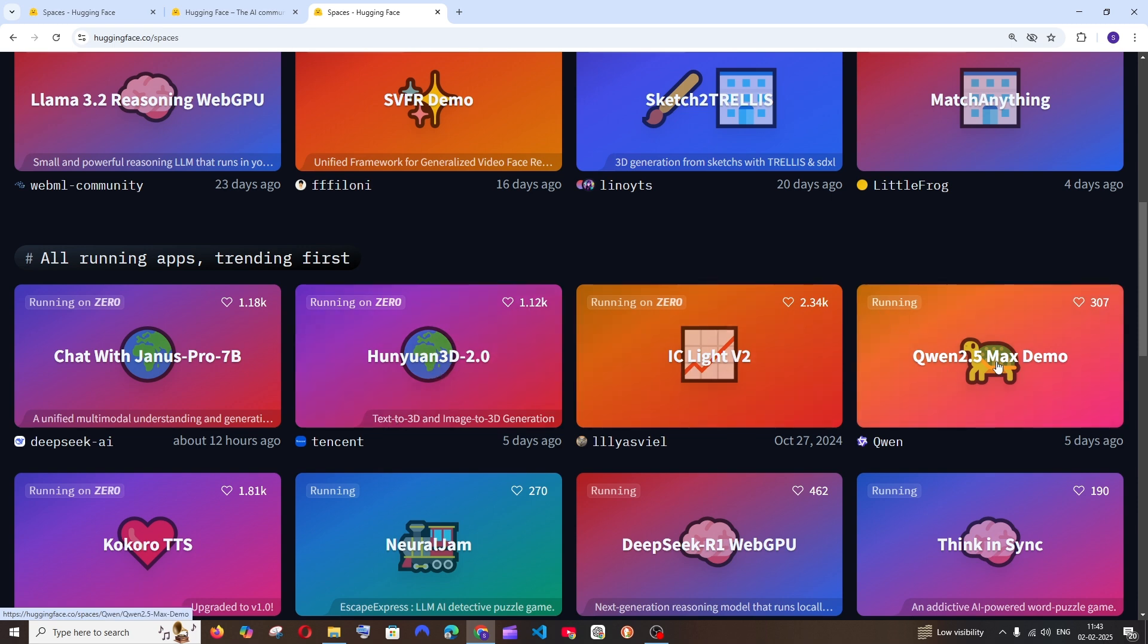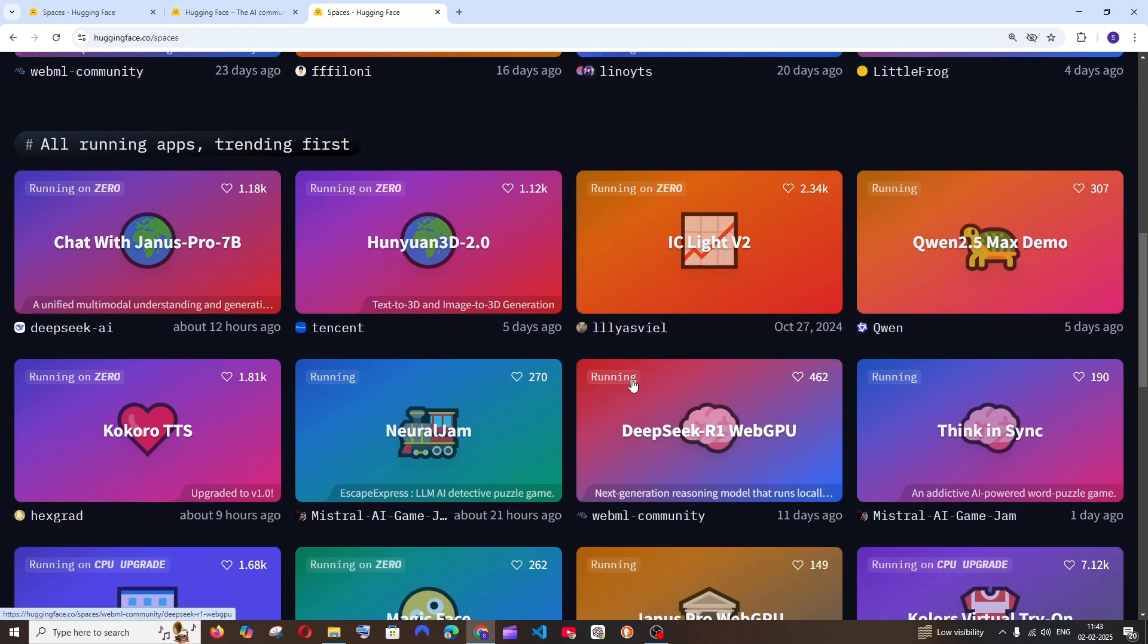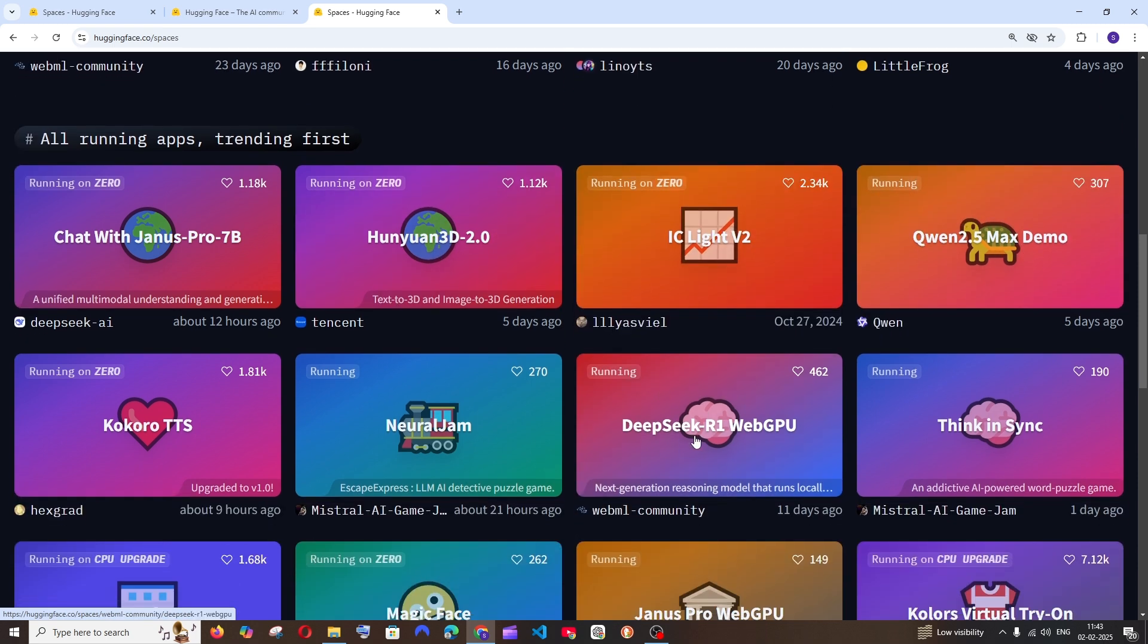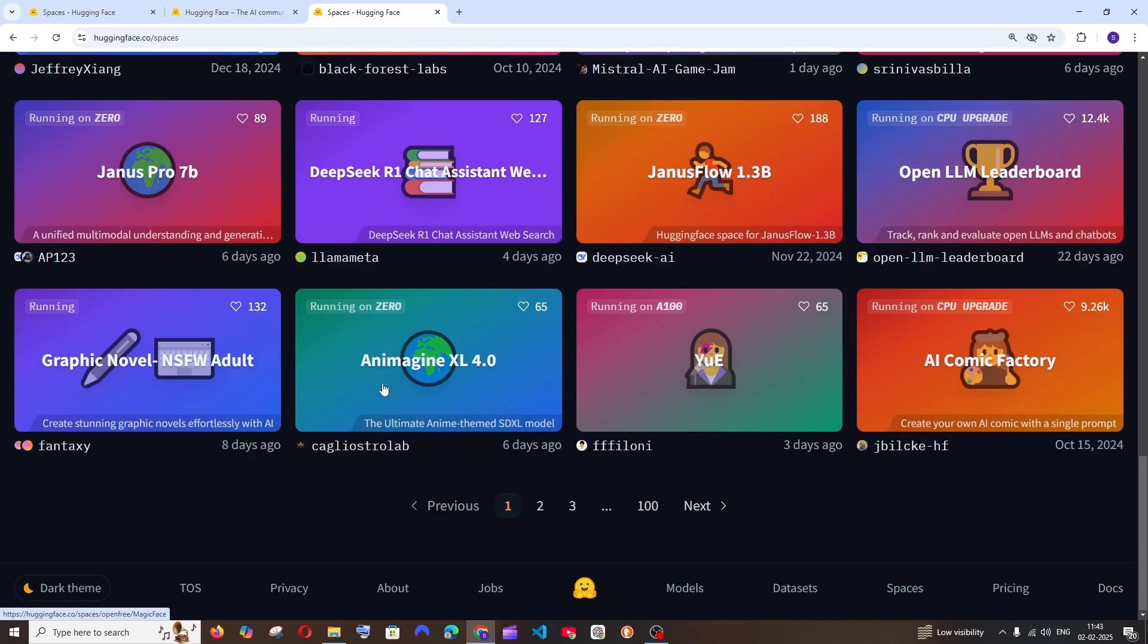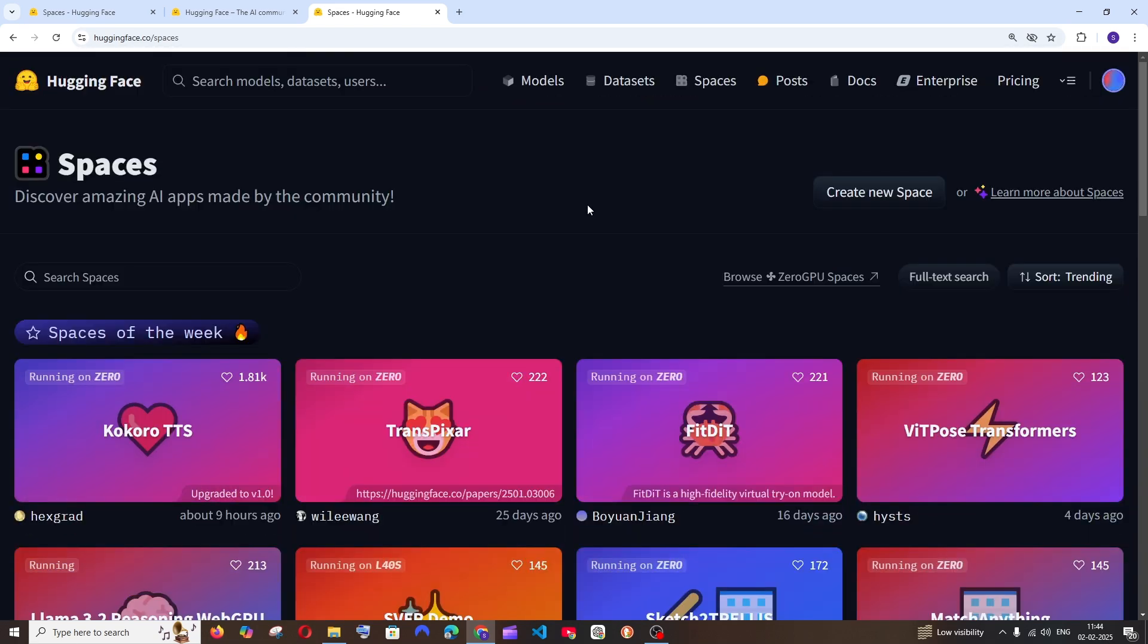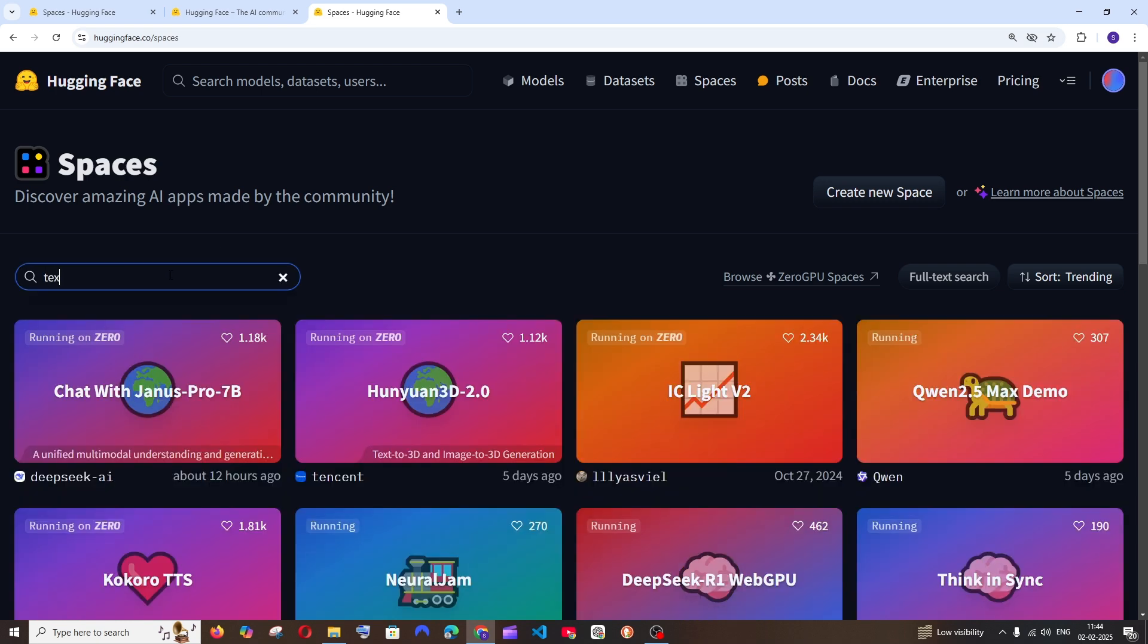For example, here we are having this Hunyuan 3D 2.0 which is a text to 3D image generator, and we are also having Qwen 2.5 Max, we are having DeepSeek R1 WebGPU. So there are like so many AI tools available.